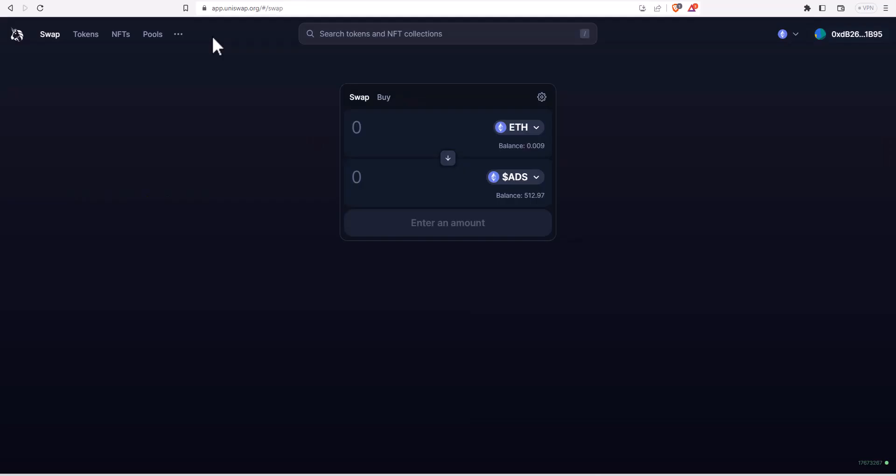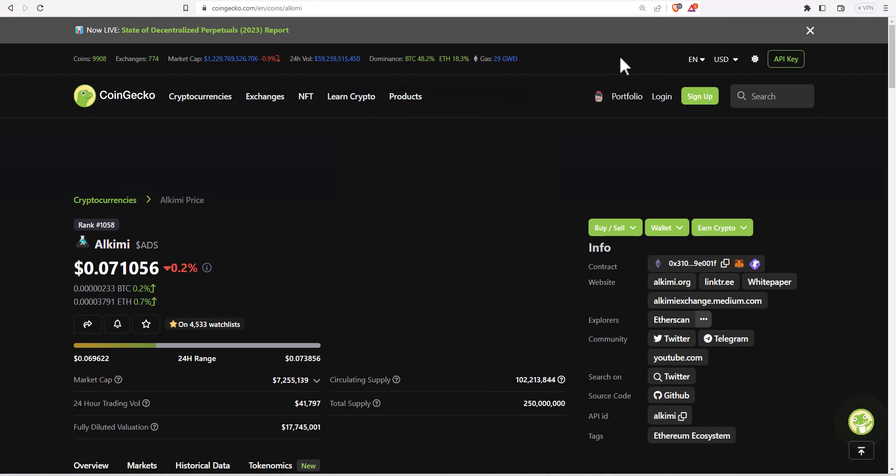One way to save on fees is to do your transactions in the off hours, and for me that could be something like three or four o'clock in the morning. You can always go over to CoinGecko and you can see roughly where the gas fees are going to be. Like right now the gwei is at 29 which is not super high but it can still add up, so you could let this get a little lower.